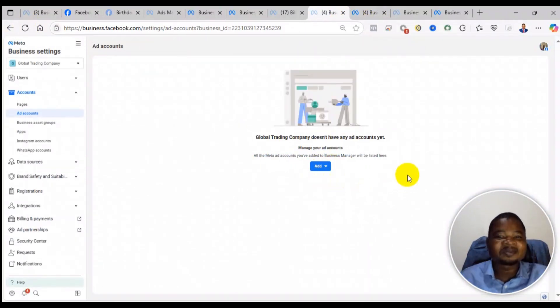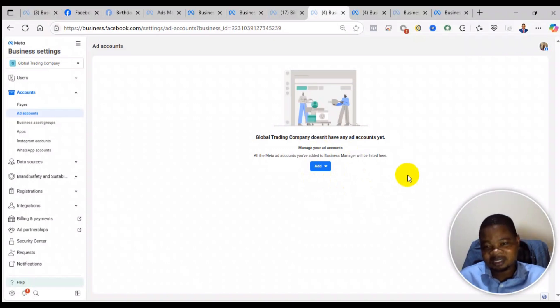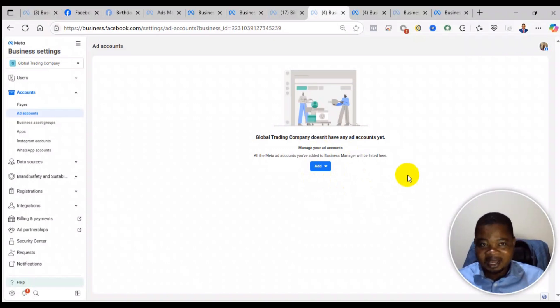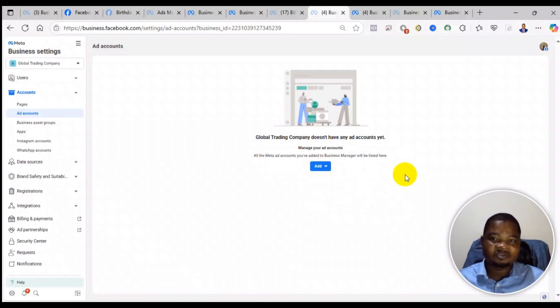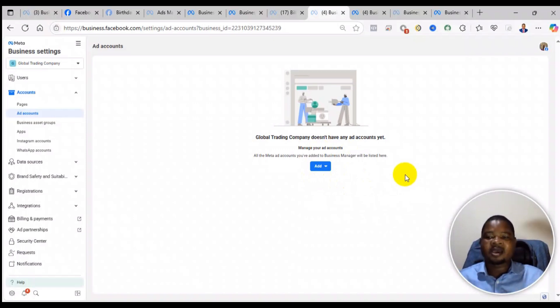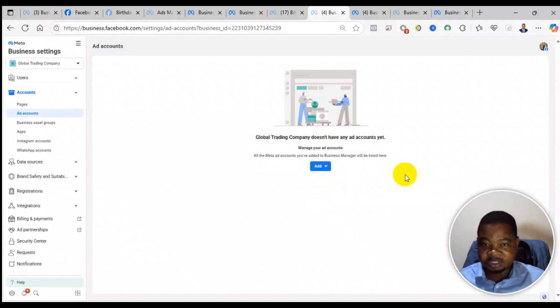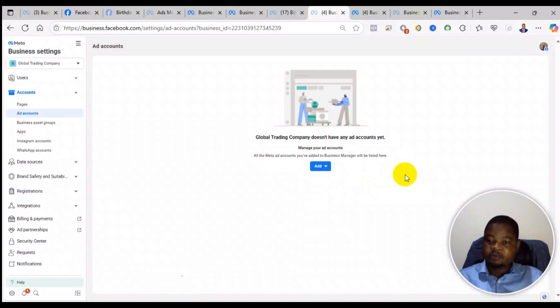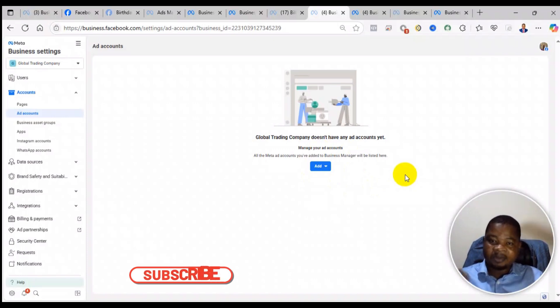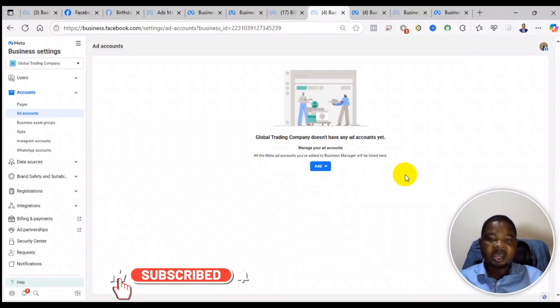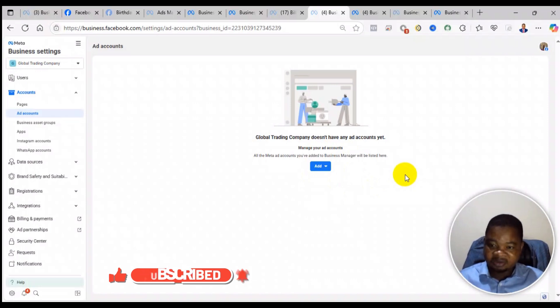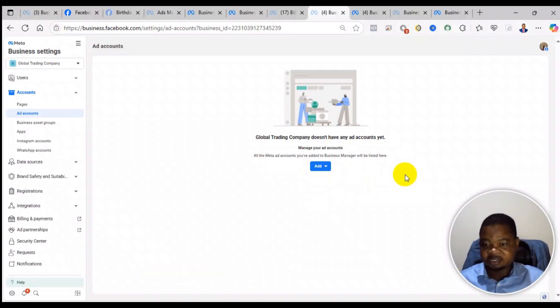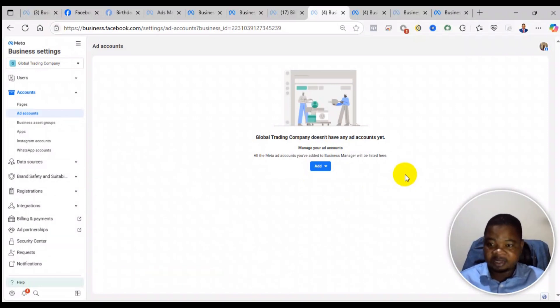That is exactly how to be able to appeal and reinstate your business portfolio or business manager or ad account. If you follow this procedure and your problem is still not resolved, you can follow the WhatsApp or Telegram link in the description to contact me and I will help you get a solution to your problem. Remember, we charge for those services. Once again, thank you and see you in the next video. Bye.